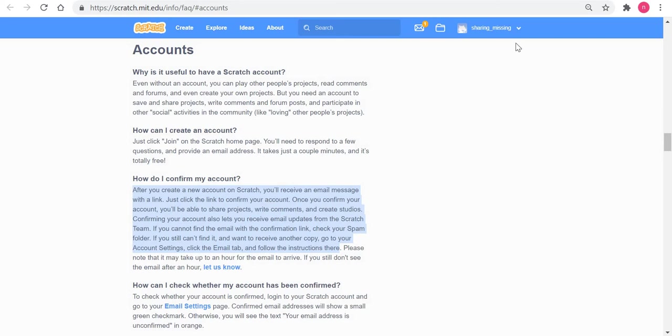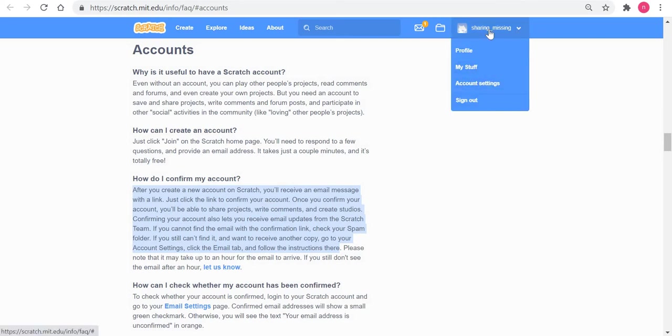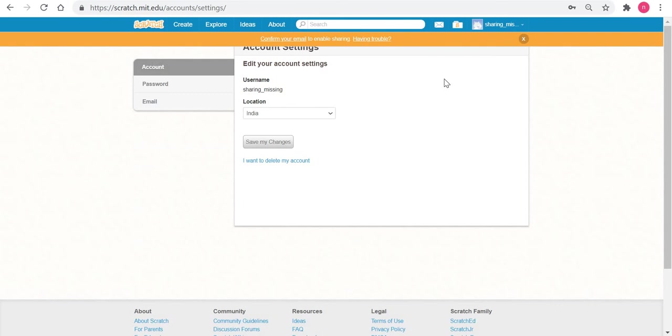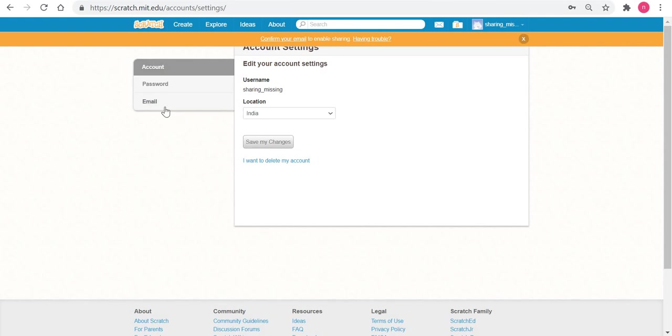What you could do is go to your account settings and open this thing called the email. Right now in this particular account, this email is not yet confirmed. In fact, Scratch is telling me to confirm my email to enable sharing.